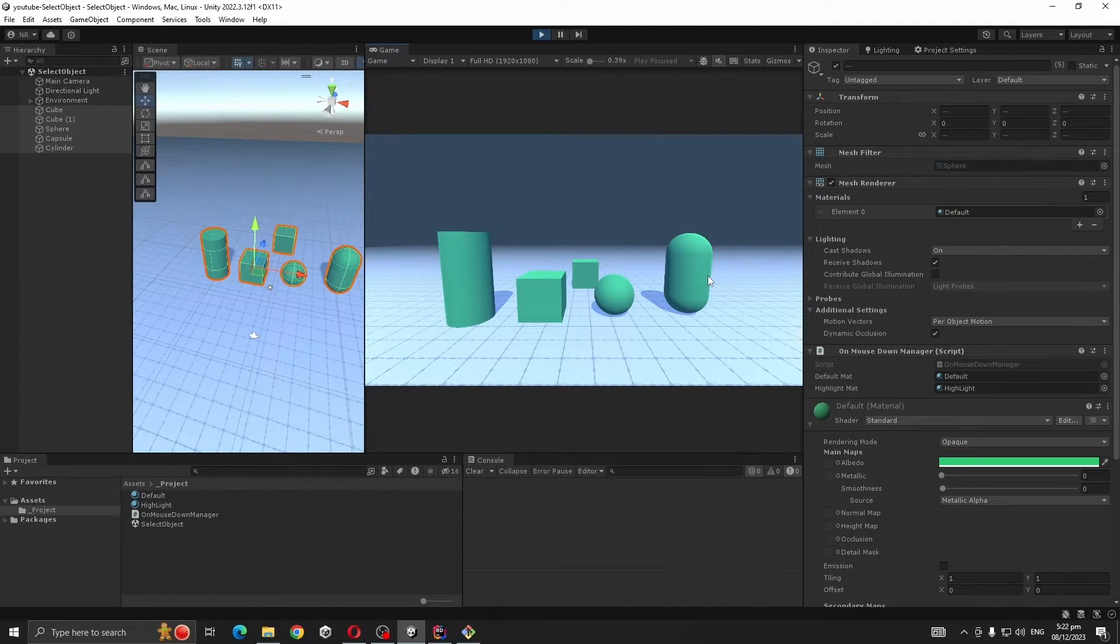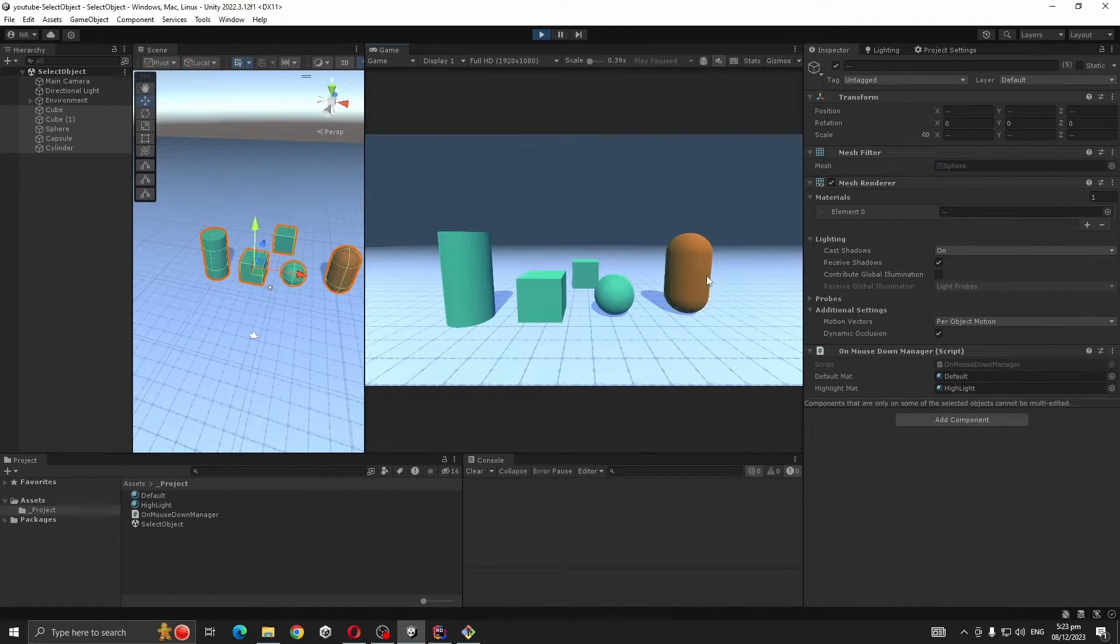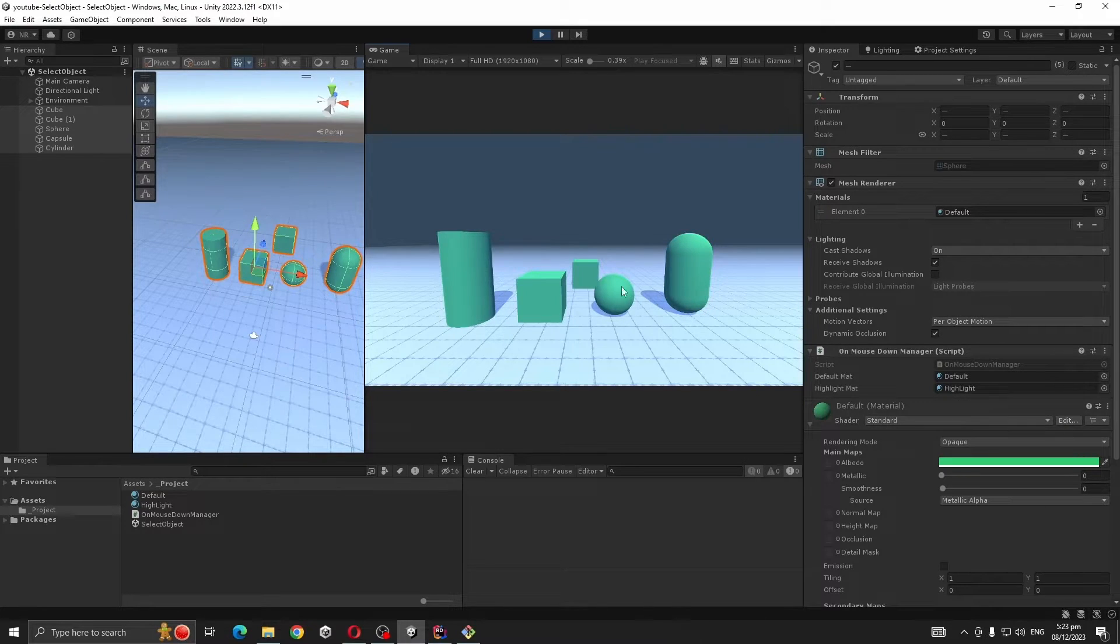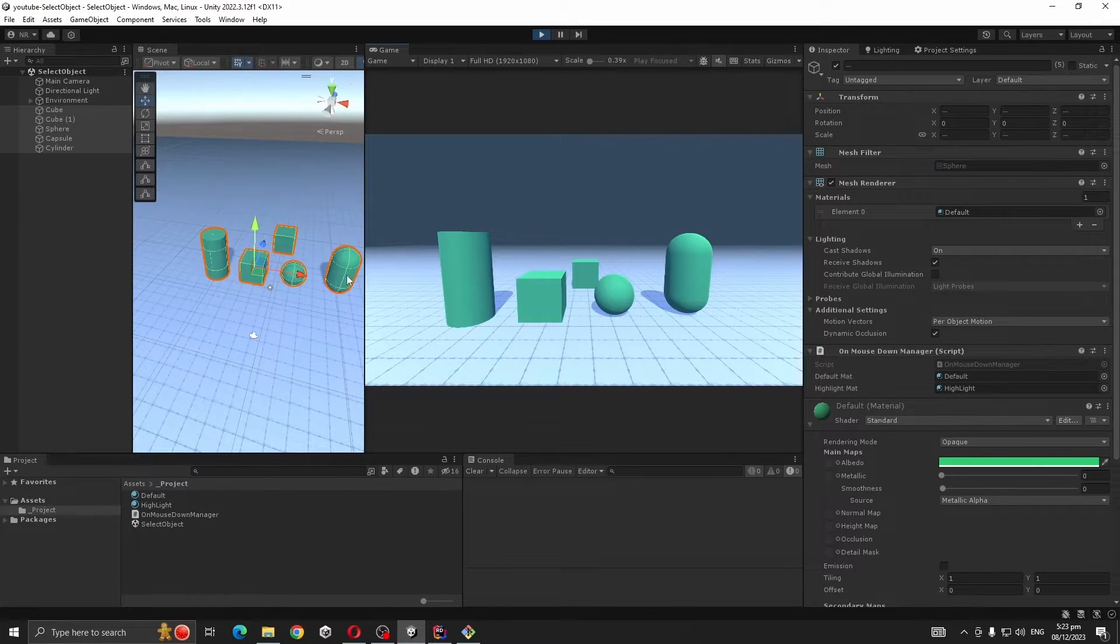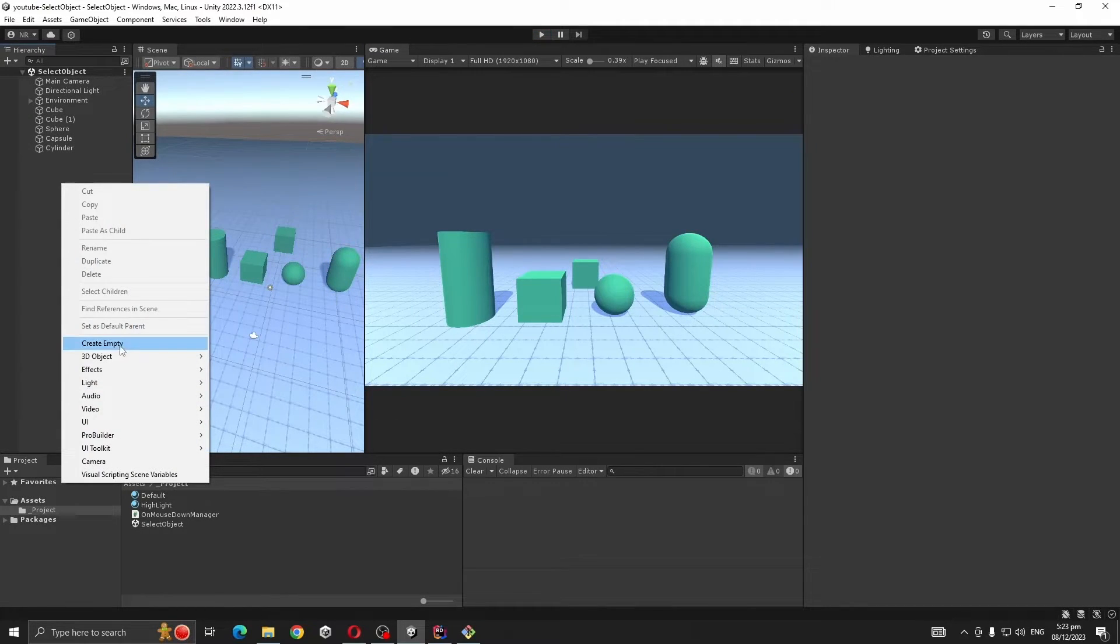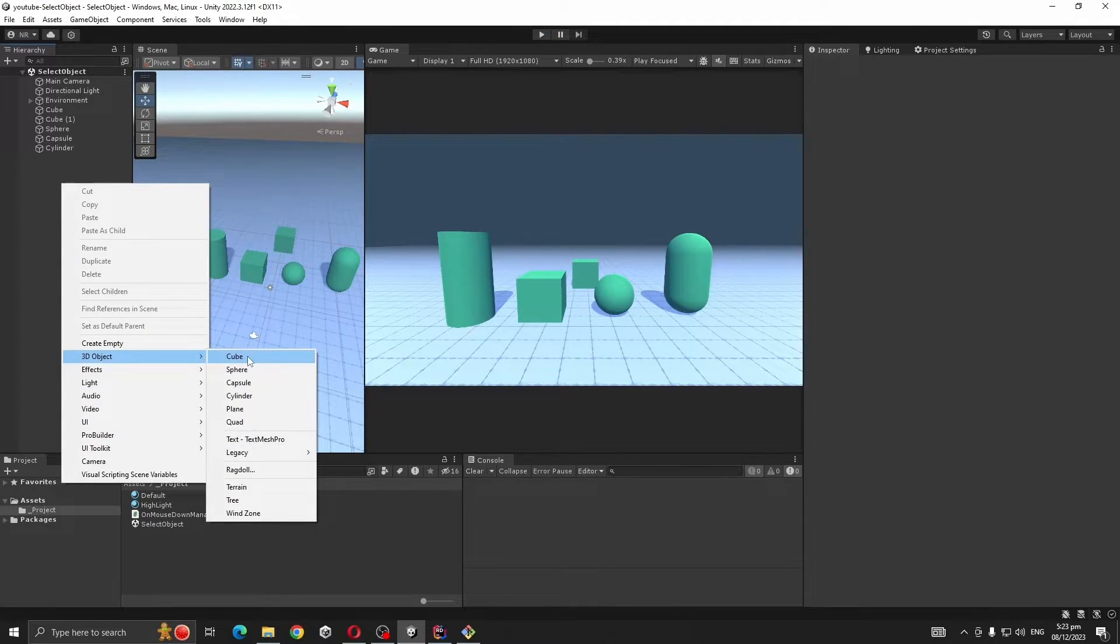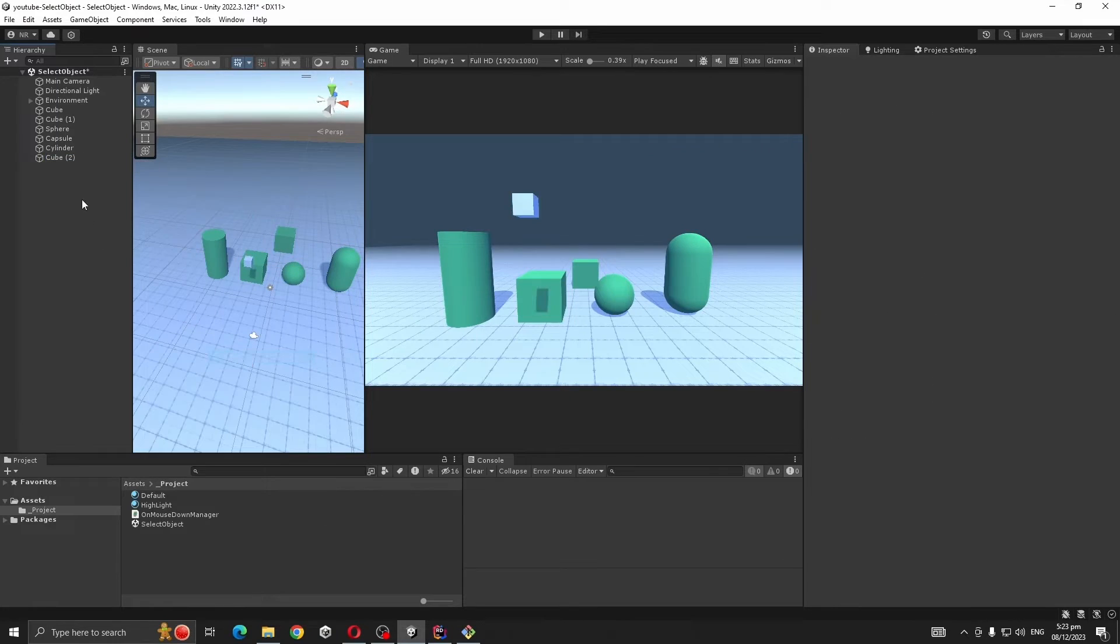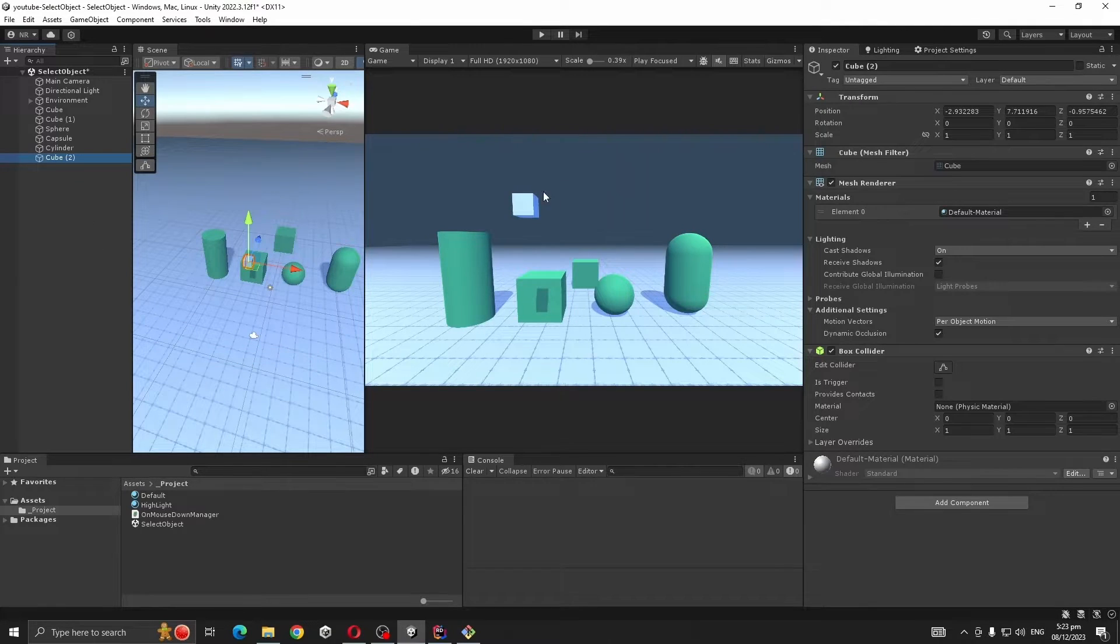So this is the easiest method you can do. But the problem with this is if you create another object, let's say another object in the scene,